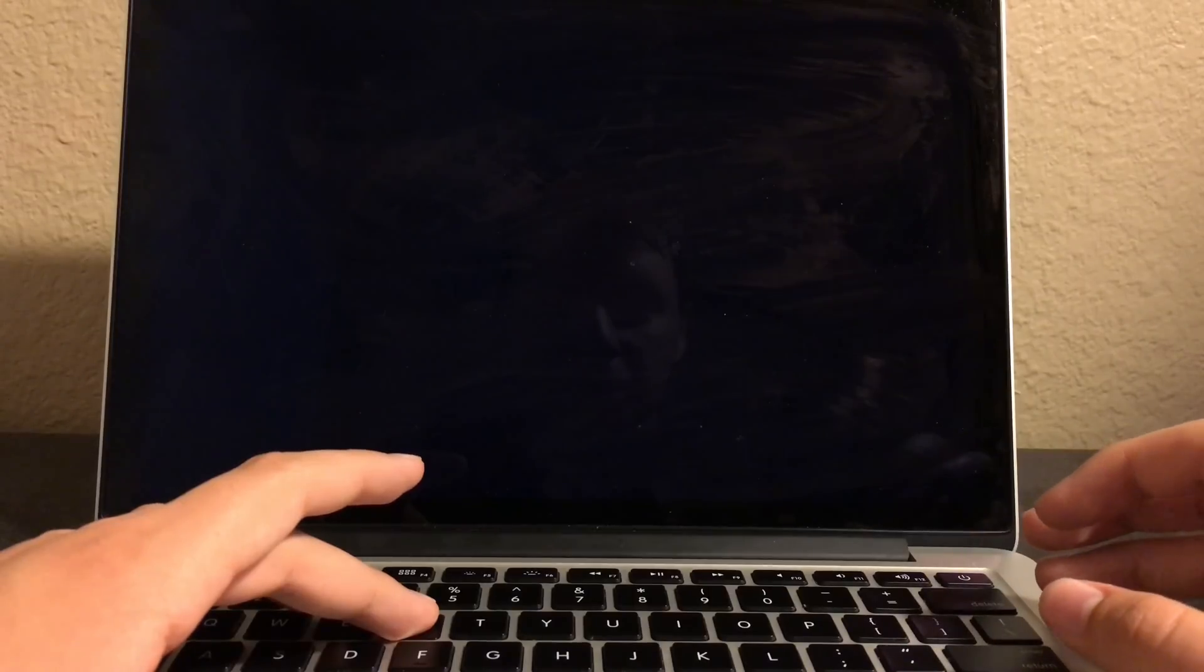Wait for it to shut down. Now it's off. Now press the power button and hold Command and R to get to recovery mode.